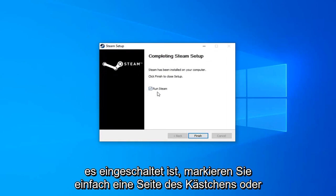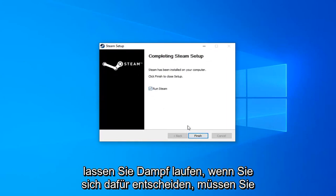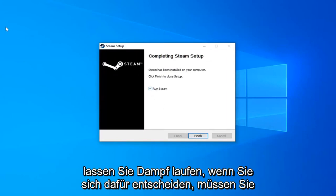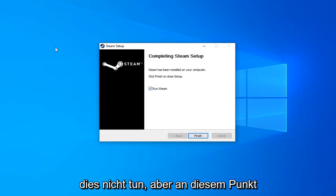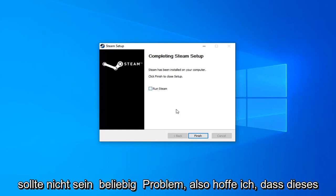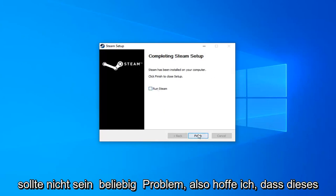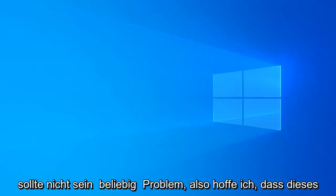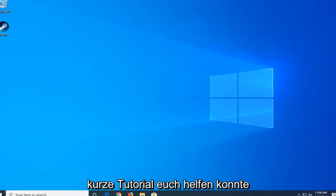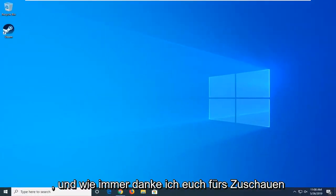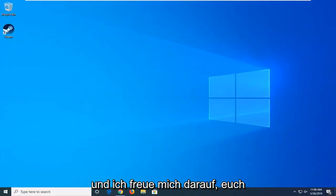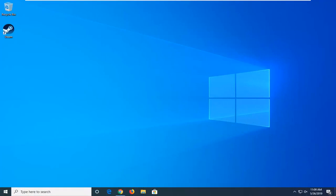And then once it's done, just check mark inside the box to Run Steam if you choose to do so. You don't have to. But at this point you should be able to run your games okay and there shouldn't be any issue. So I do hope this brief tutorial was able to help you guys out. And as always, thank you for watching. And I do look forward to catching you all in the next tutorial. Goodbye.